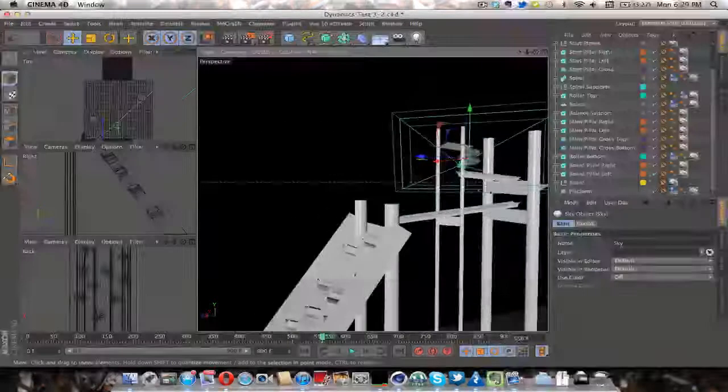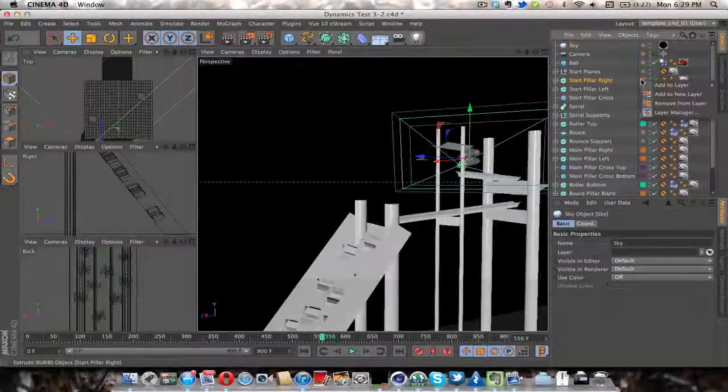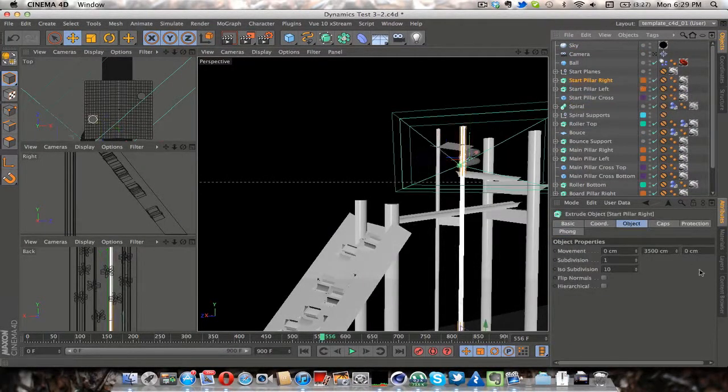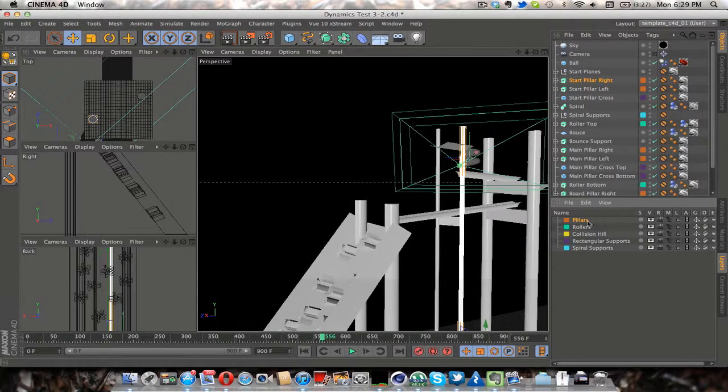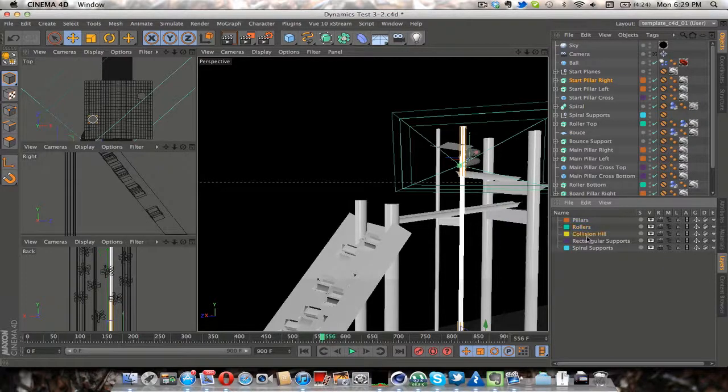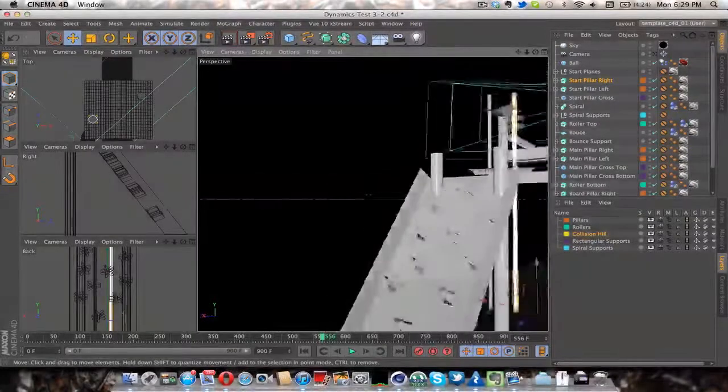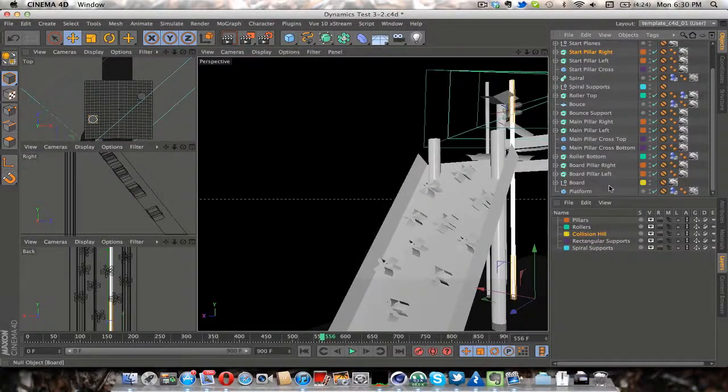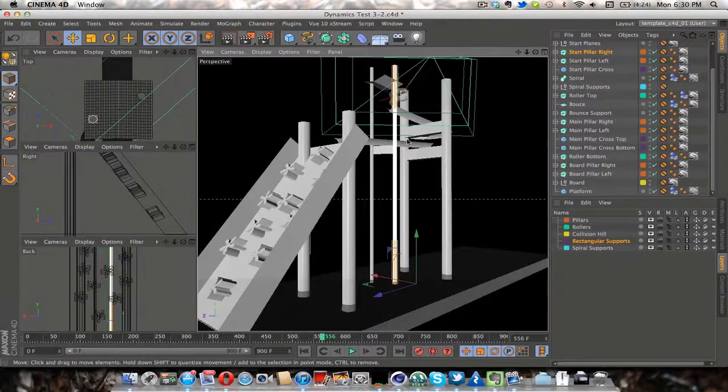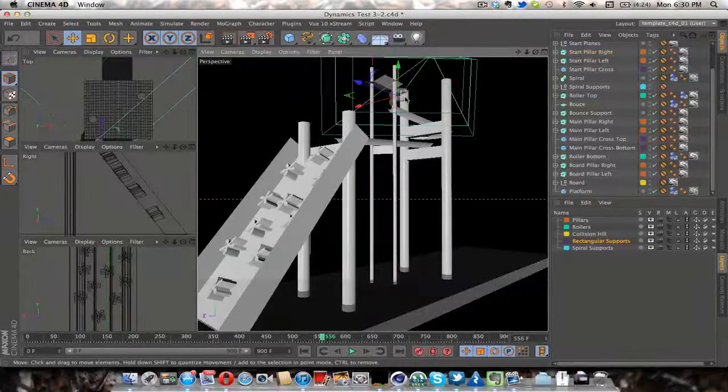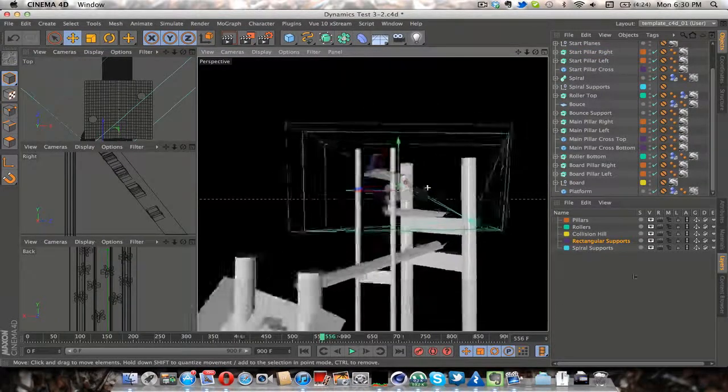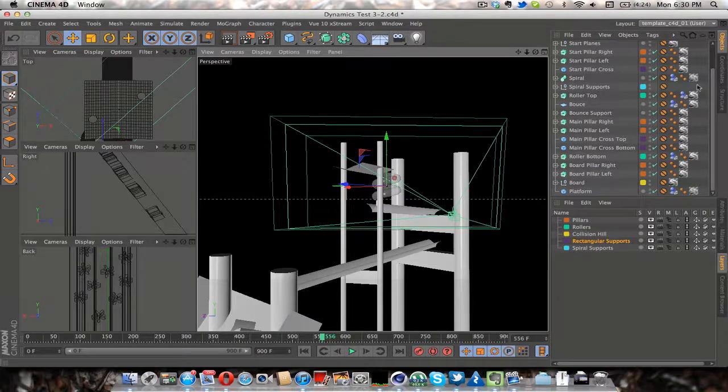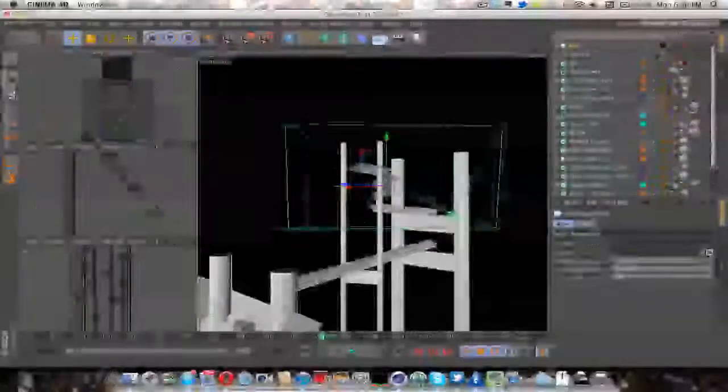I also used layers, so you can see to distinguish what's what. So I've got the pillars, rollers, so things that it rolls along, collision hill. That's what I call this board. I guess I should have kept that consistent. The supports, so these bars that go across to support the pillars and also the supports for the spiral. So that just helped keep me, keep me organized.